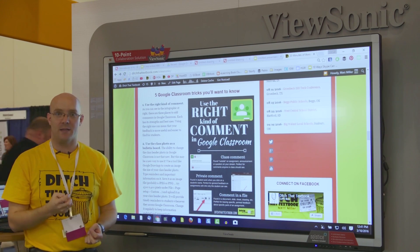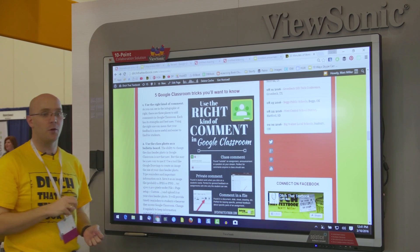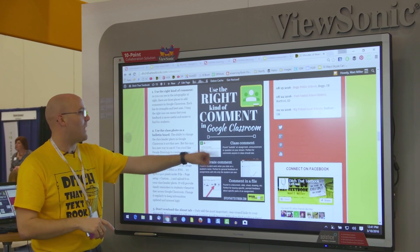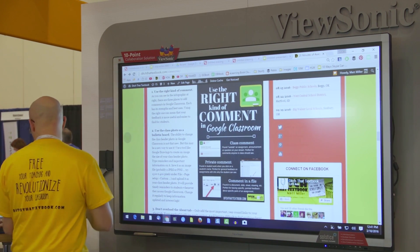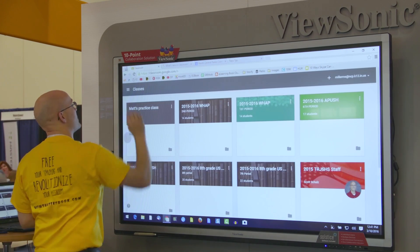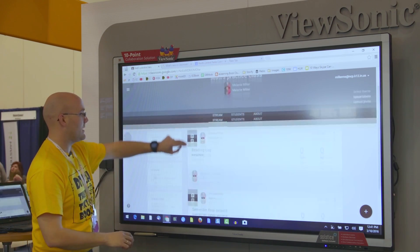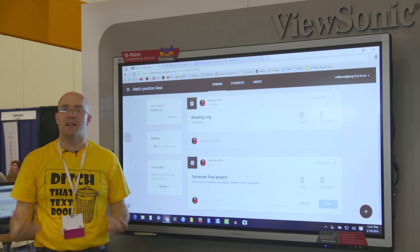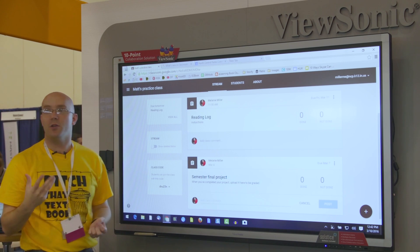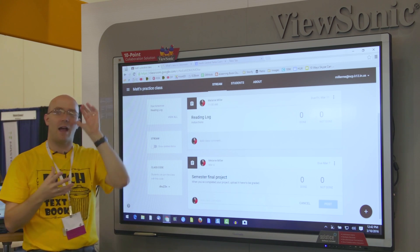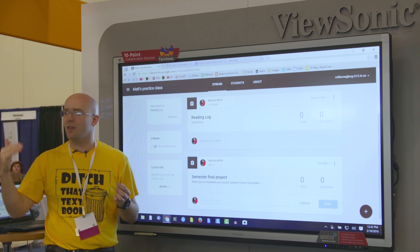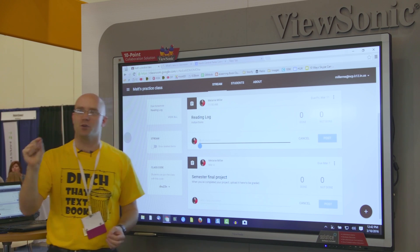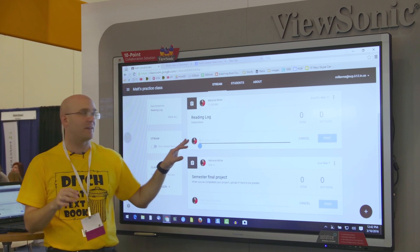The first one is the kinds of comments you can leave students using Google Classroom. You've got three different kinds. The first is the class comment — found on the outside of an assignment where it says 'add class comment.' What's nice about those is that everybody can see them, so if you're going to answer a question over and over again, that's where you leave that particular comment.